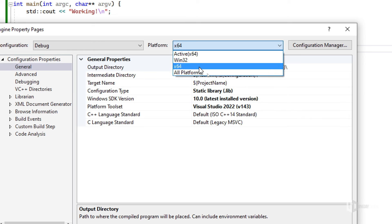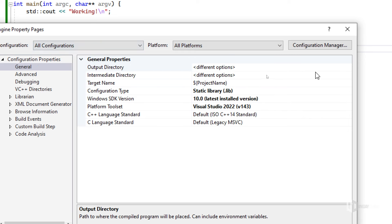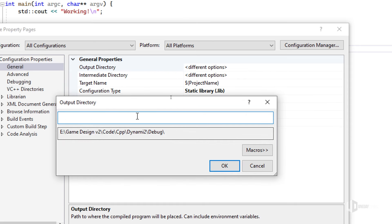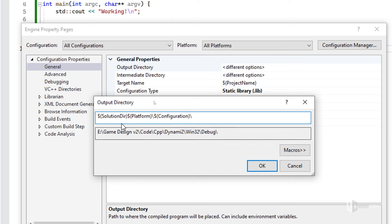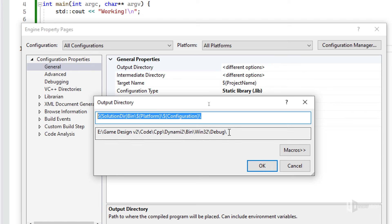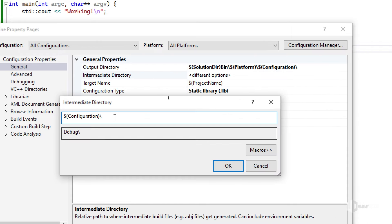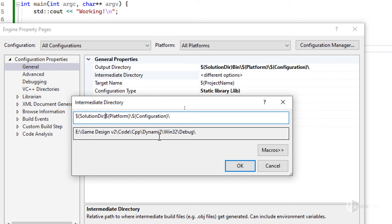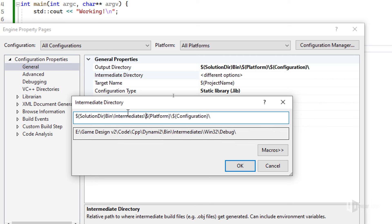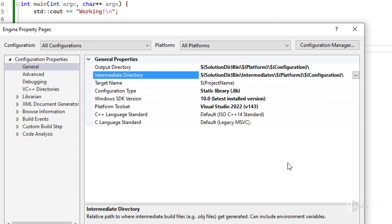With all platforms and all configurations selected, I'll change the output directory: I'll put 'bin' and then platform and configuration — that's fine for the output. For the intermediate directory, I want: solution directory, then 'bin', then 'intermediates', then platform, then configuration. That's exactly what I want.